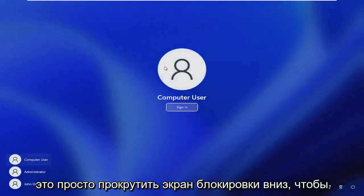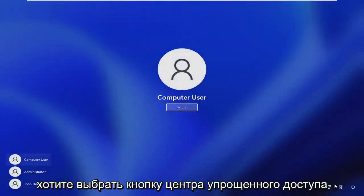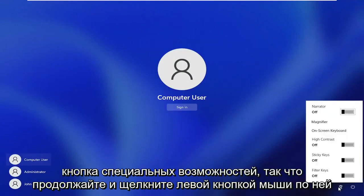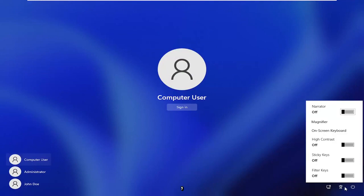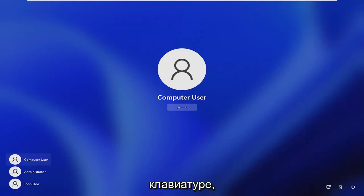So all you have to do is just scroll down the lock screen to get to your user account, and then you want to select the ease of access center button, so the little accessibility button. So go ahead and left click on that, and then you want to select on-screen keyboard.